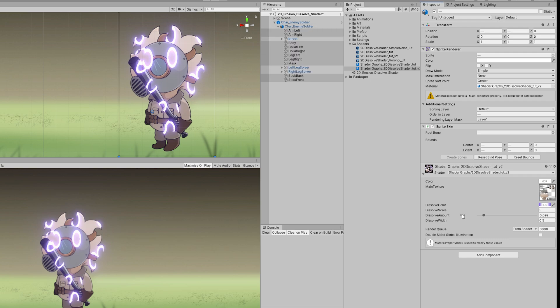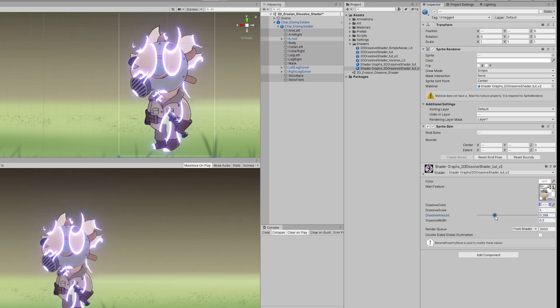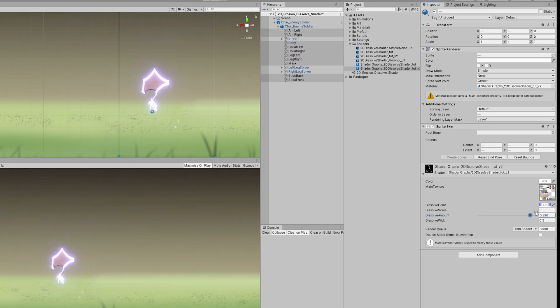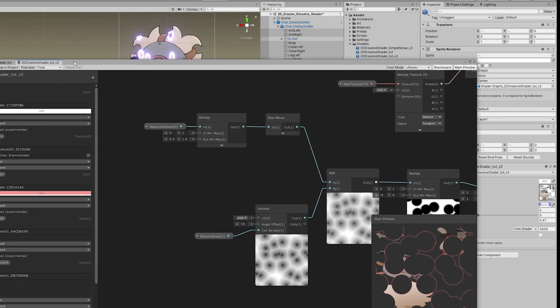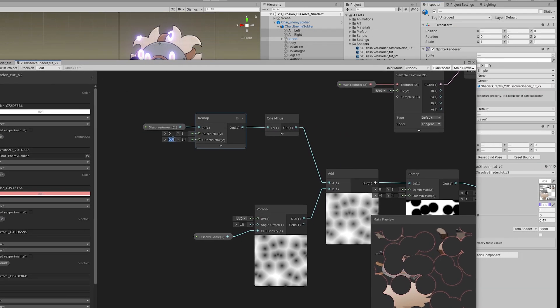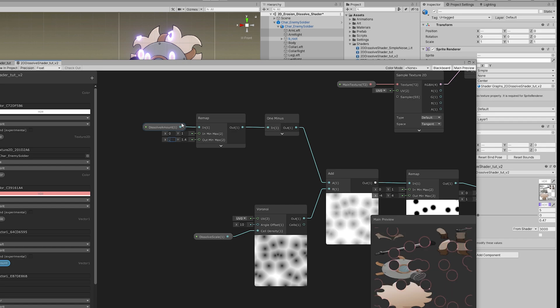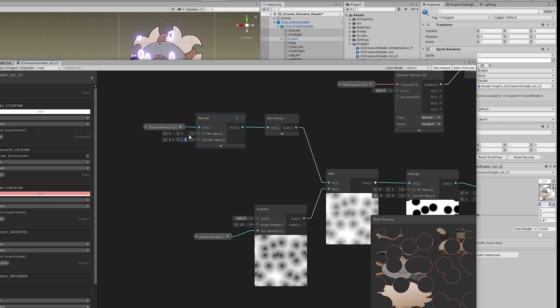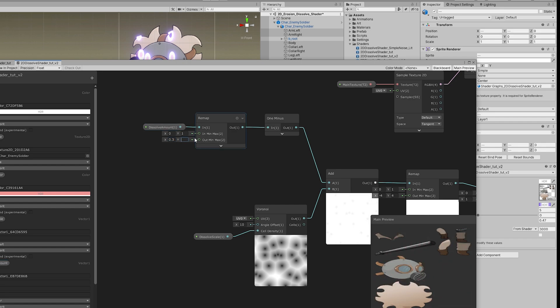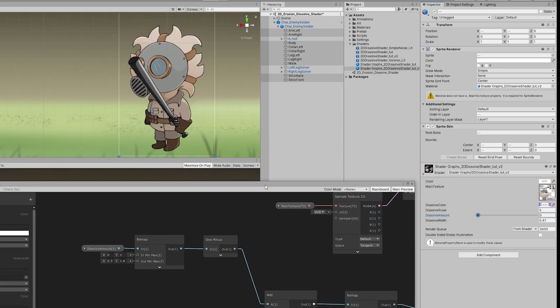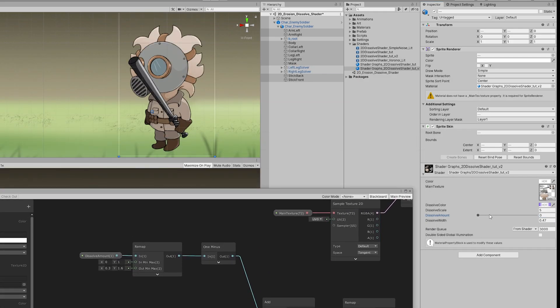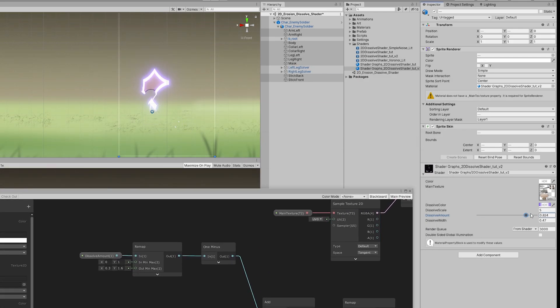Yeah, it's a cool dissolve effect, but there's even more that we can do. Let's just make sure that the zero is no dissolve and one is totally dissolved, by increasing the X and Y of the vector one that we are remapping.